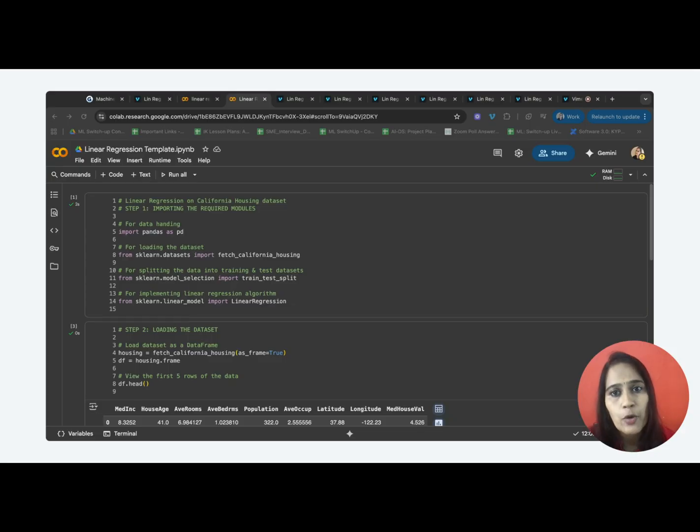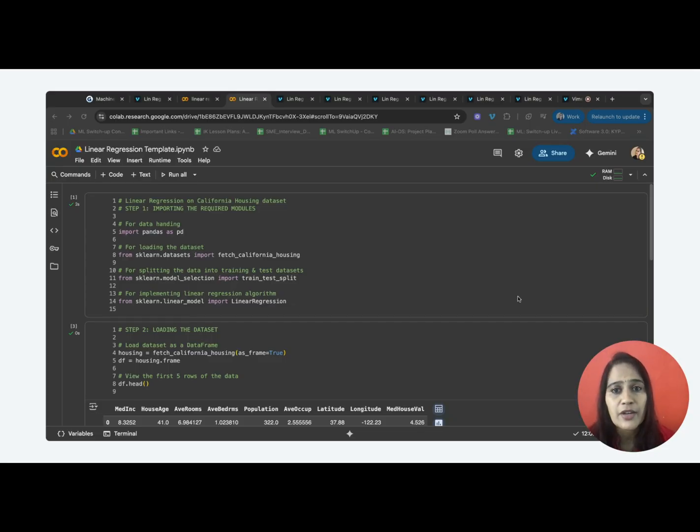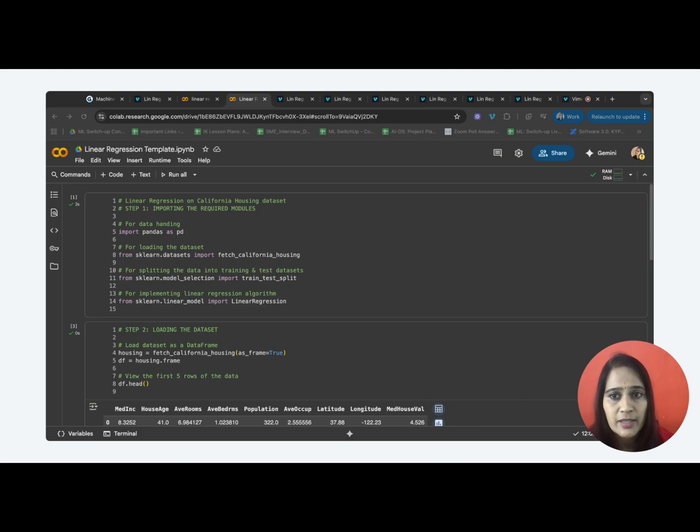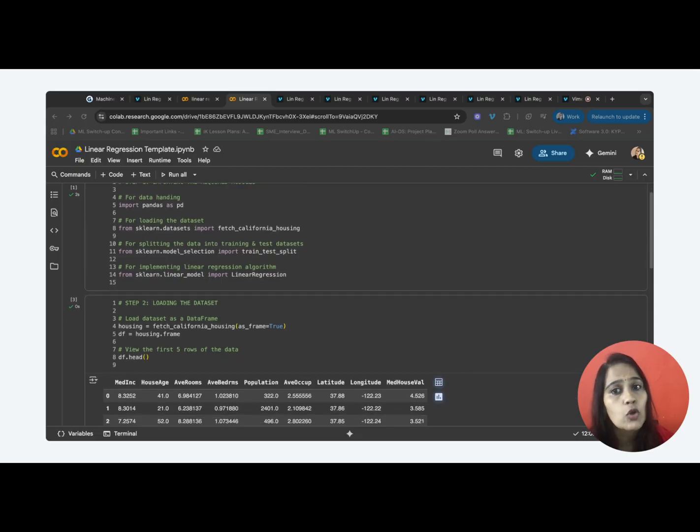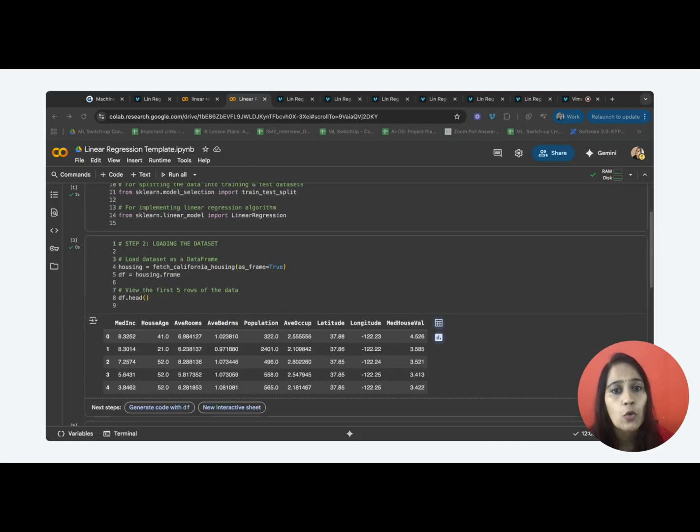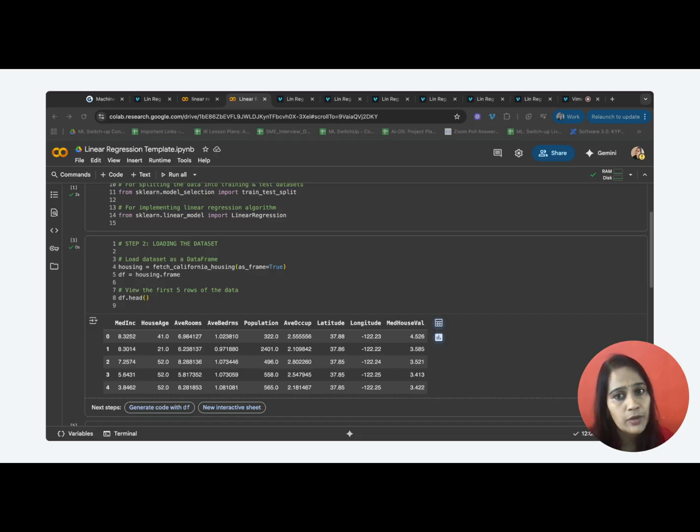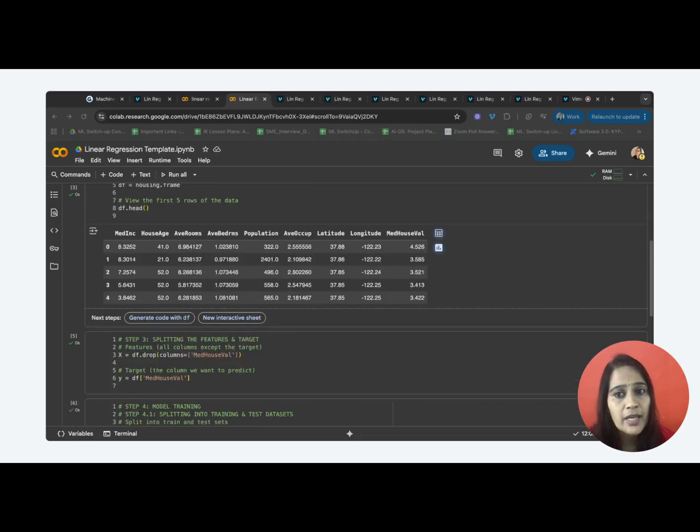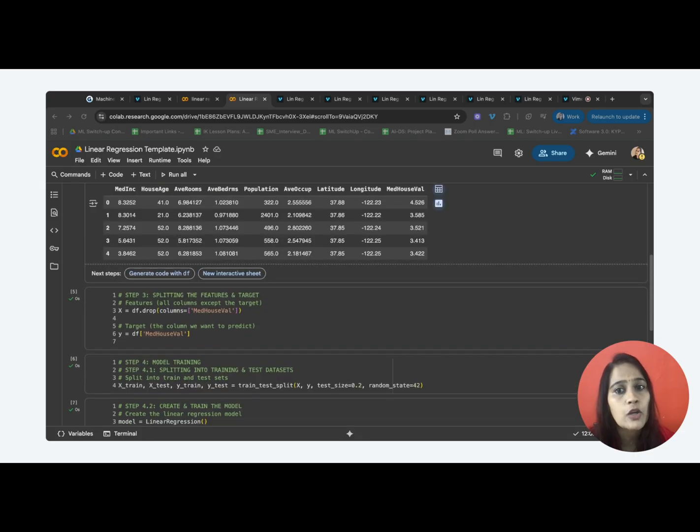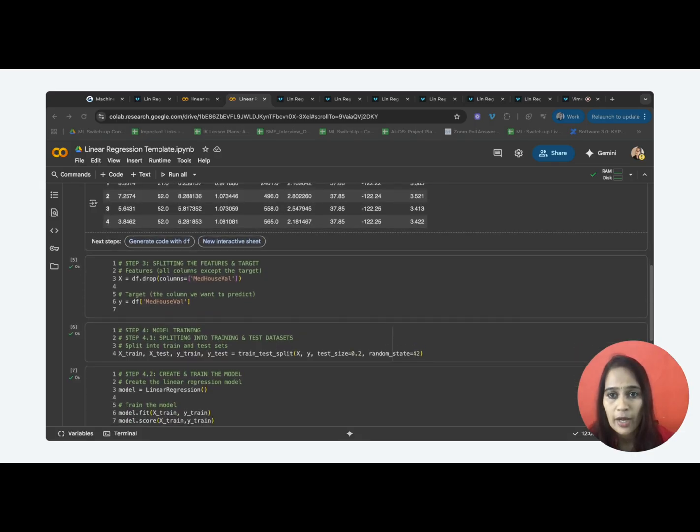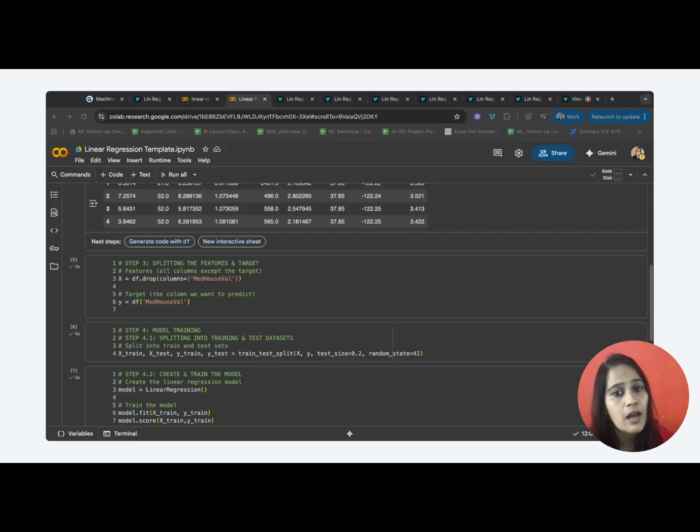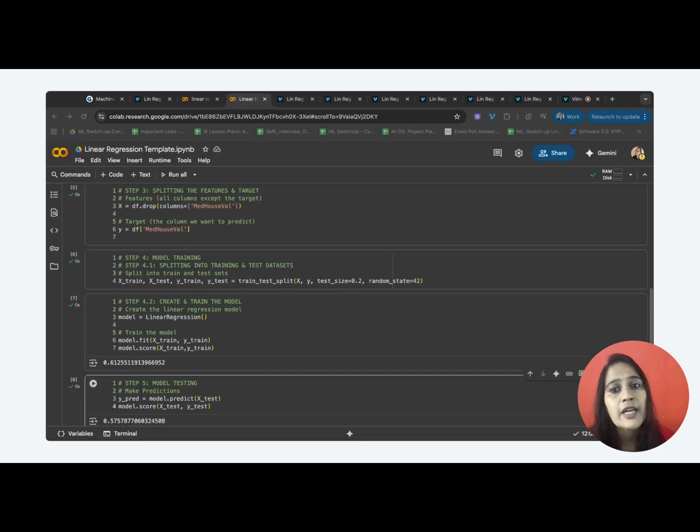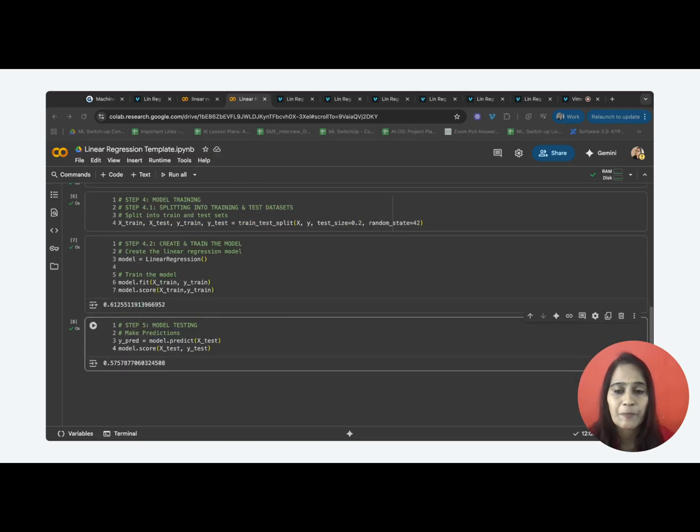Let's do a quick recap of what we have learned today. We built a linear regression model to predict the house price data in five simple steps. First step is to set up the environment by importing the required libraries and modules. Step two is to load the data as a dataframe of rows and columns, giving a tabular structure to the California dataset from scikit-learn library. Now, step three is to split the loaded data into features and target that is X and Y. Step four is to split the data into training and testing data, followed by training the model by fitting on the training data. Step five is to test the model's performance using the test data.